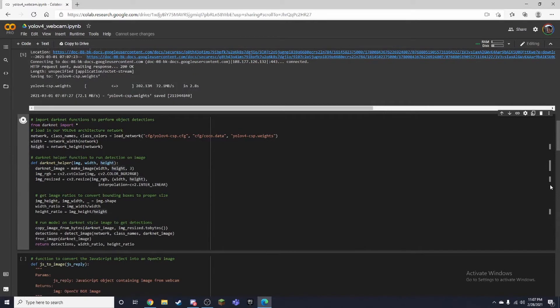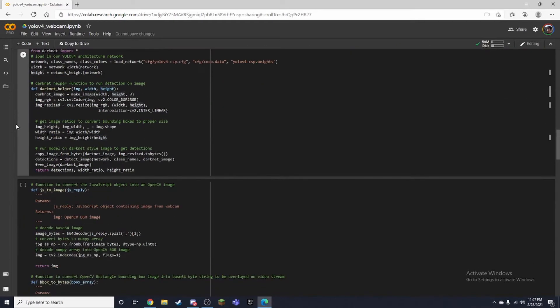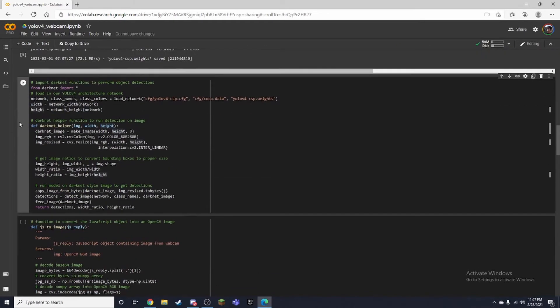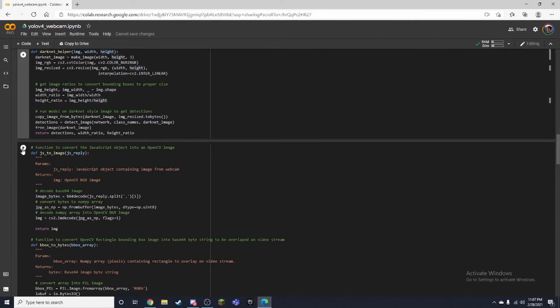Alright, next I'm going to want to set up some of our functions. And these are all like helper functions.